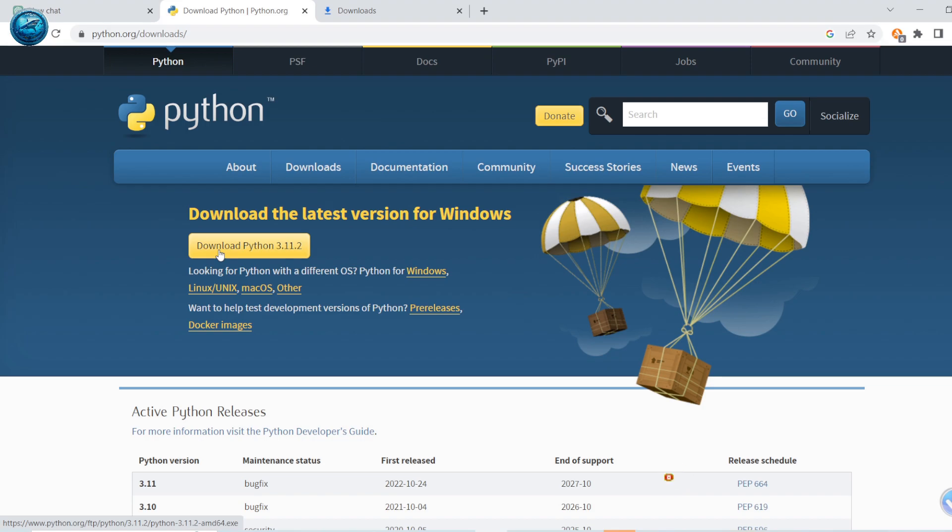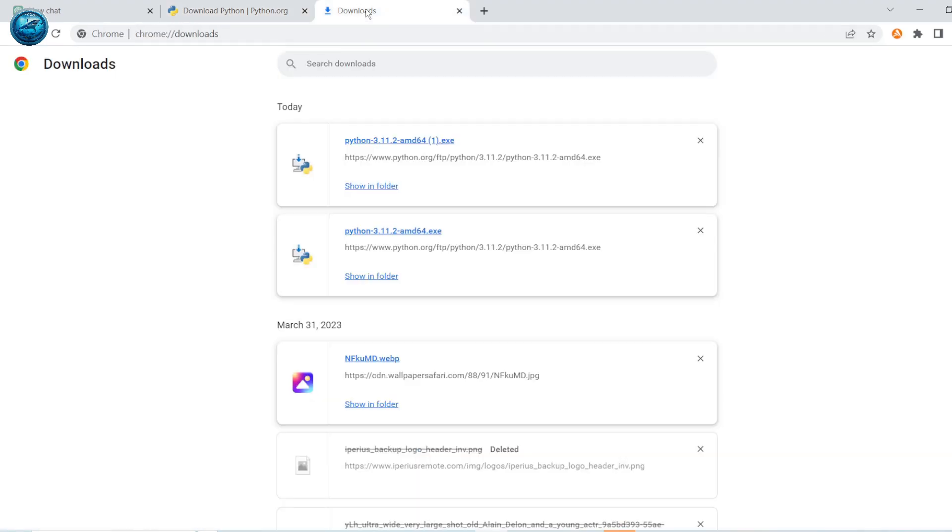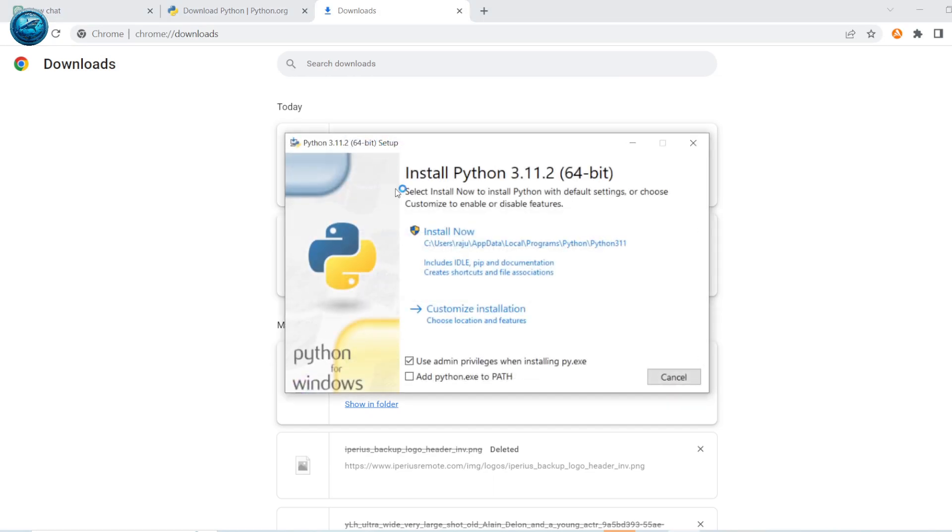You have downloaded Python and now it's time to install. You will go for the recommended method and also add Python to the path.